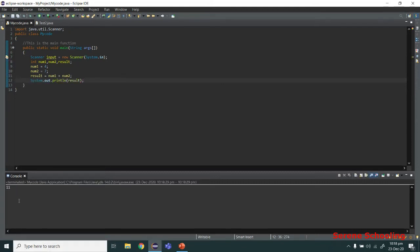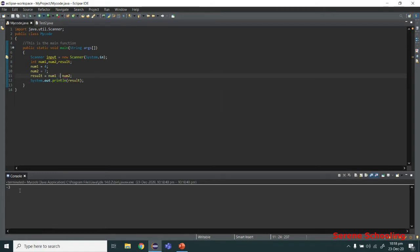As you can see, 11 is getting printed here. Let's try one more — why don't we change the operator to minus and see what happens. Now we are getting result as negative 3, since 4 minus 7 gives you negative 3.